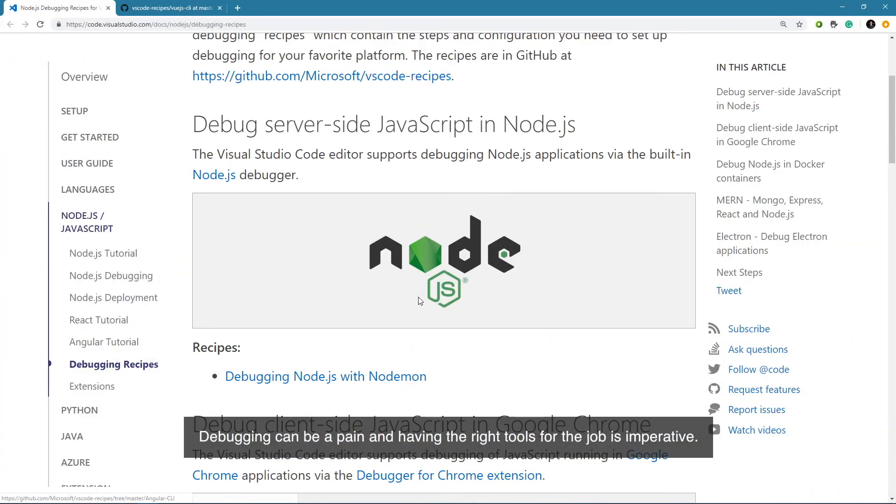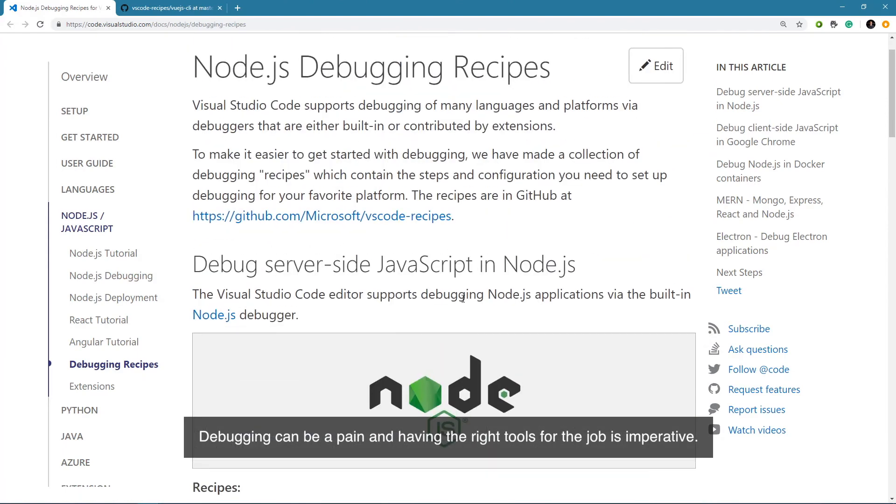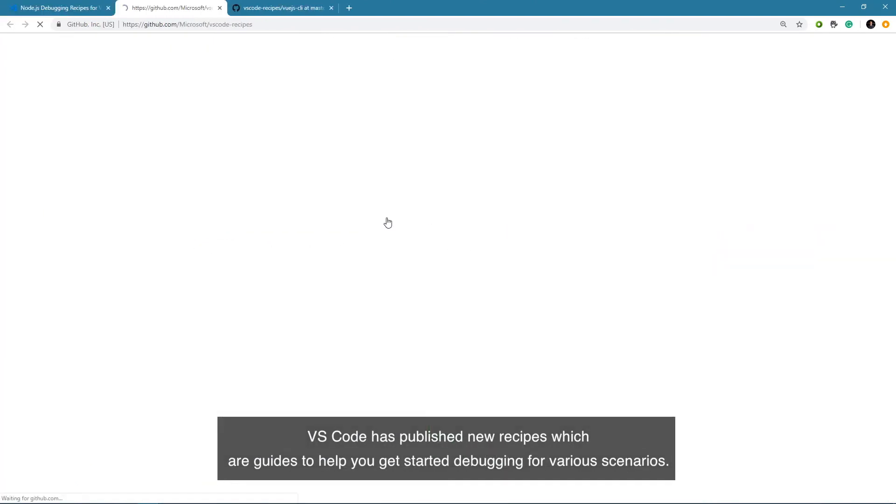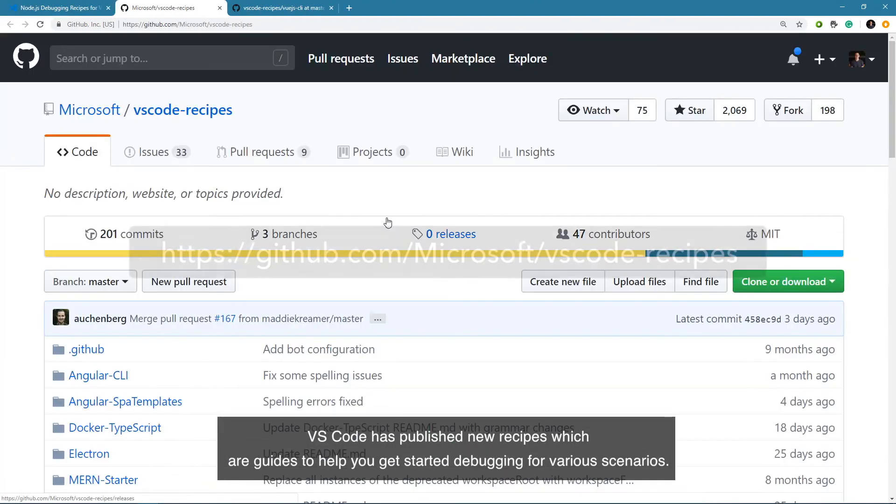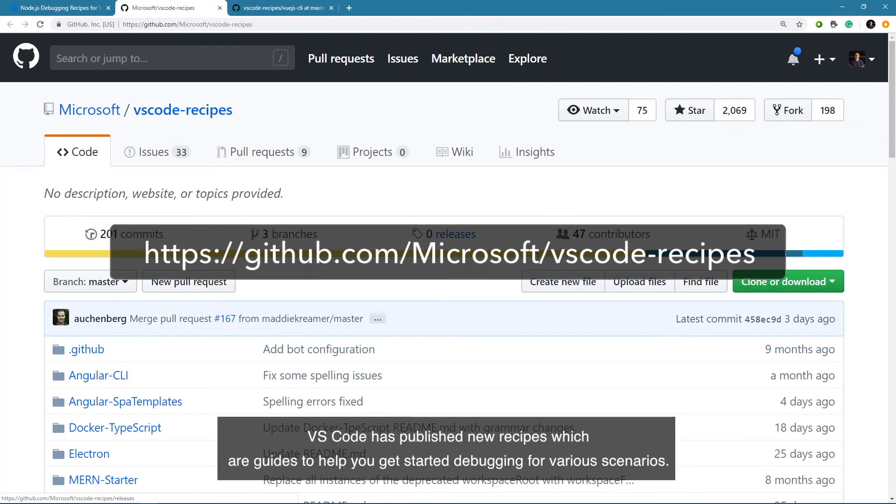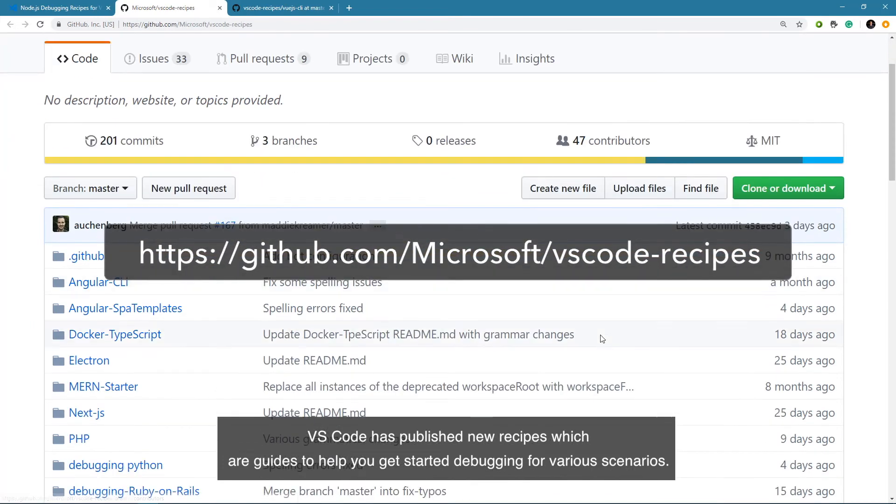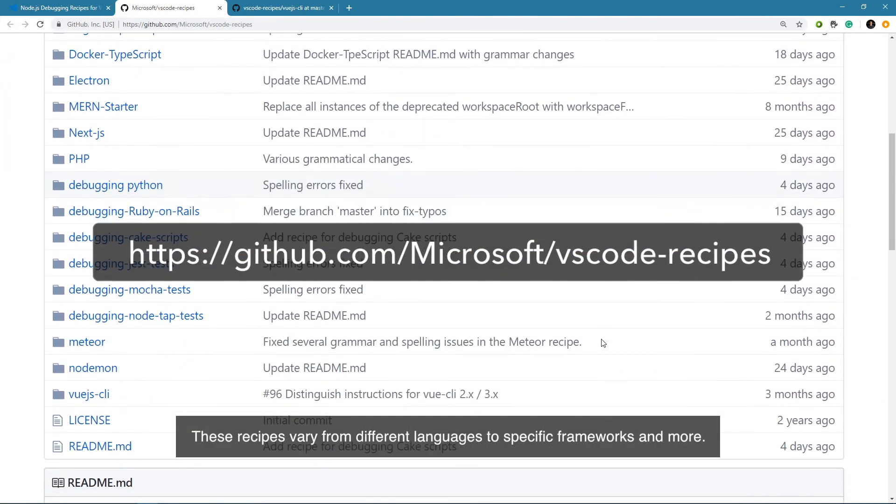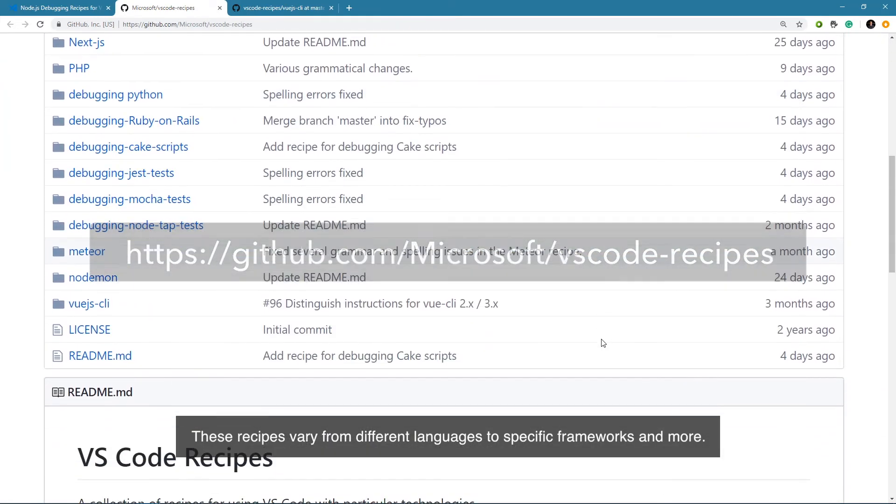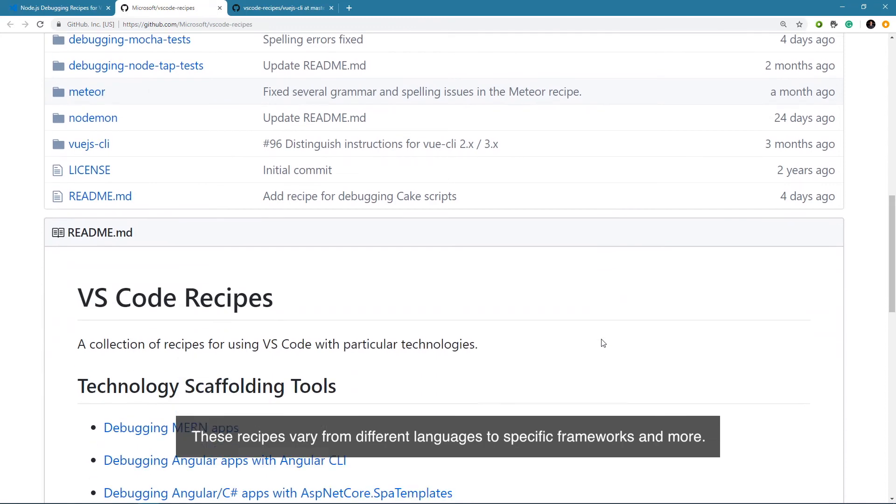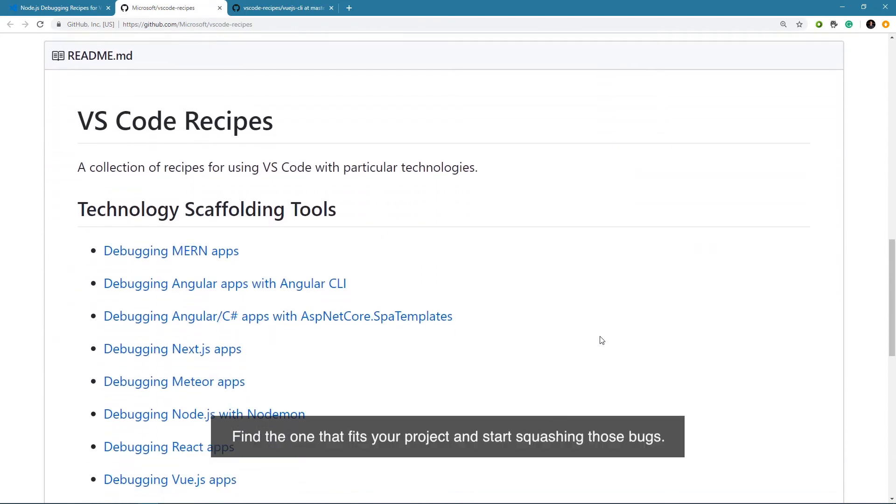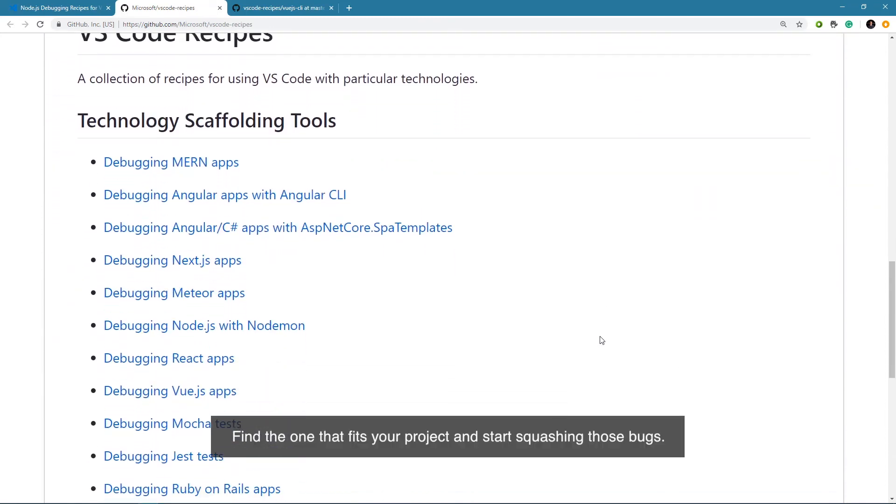Debugging can be a pain and having the right tools for the job is imperative. VS Code has published new recipes which are guides to help you get started debugging for various scenarios. These recipes vary from different languages to specific frameworks and more. Find the one that fits your project and start squashing those bugs.